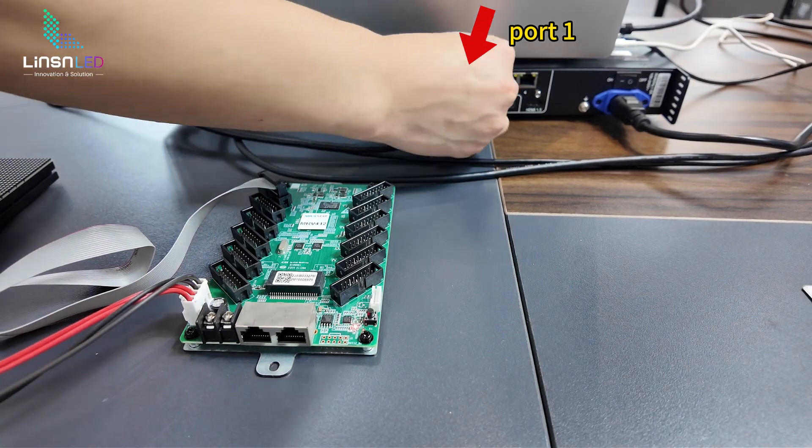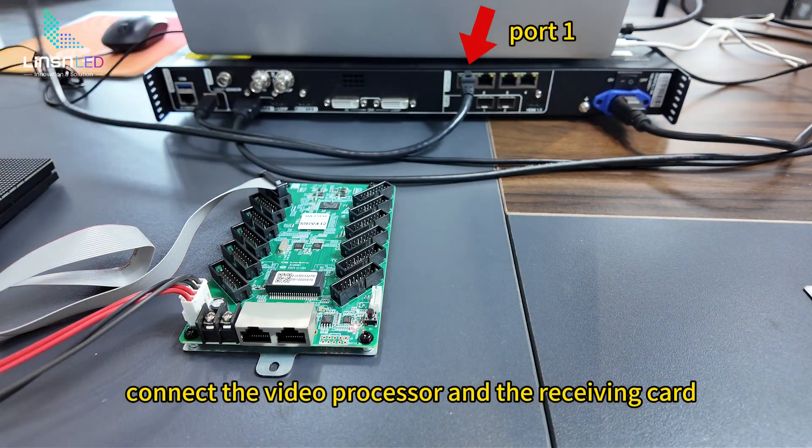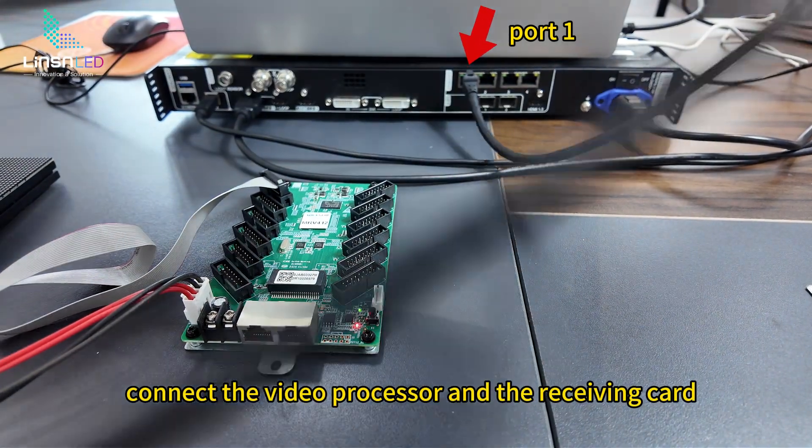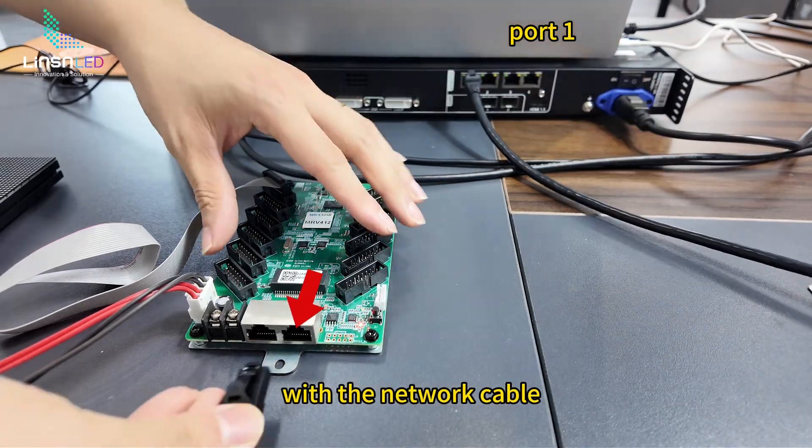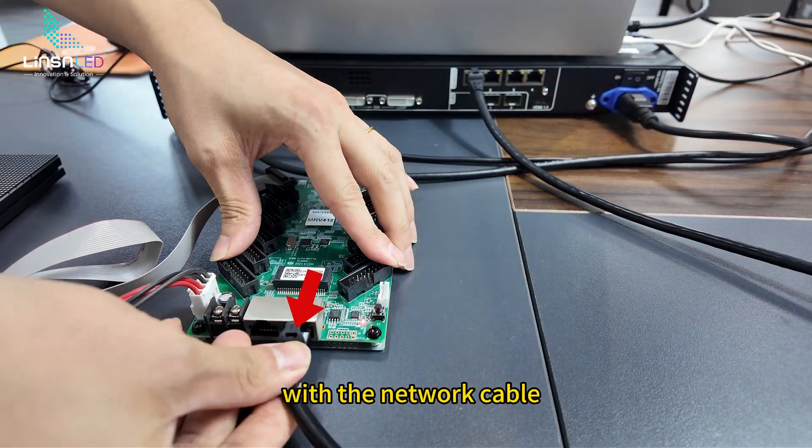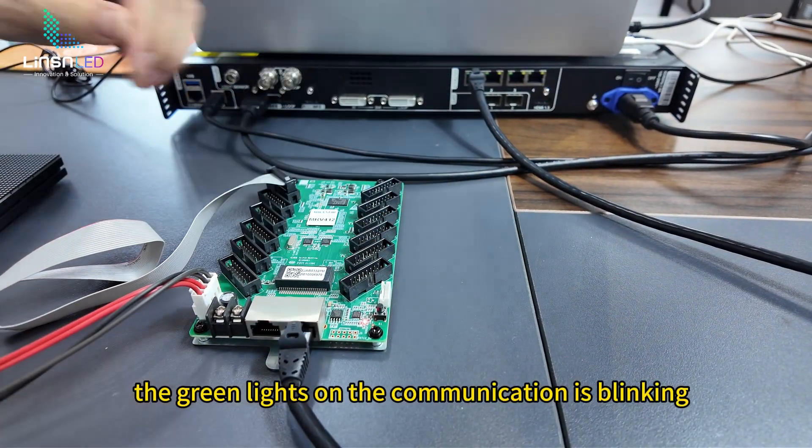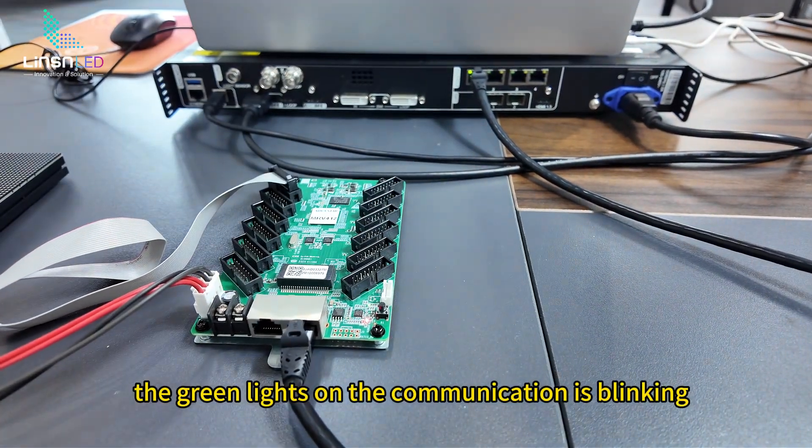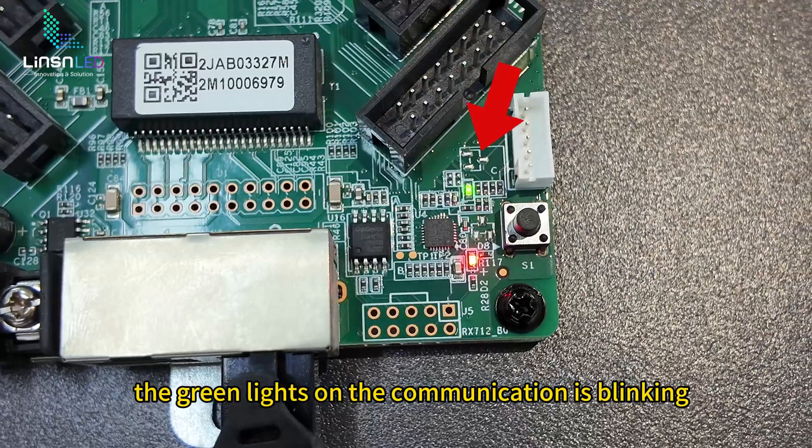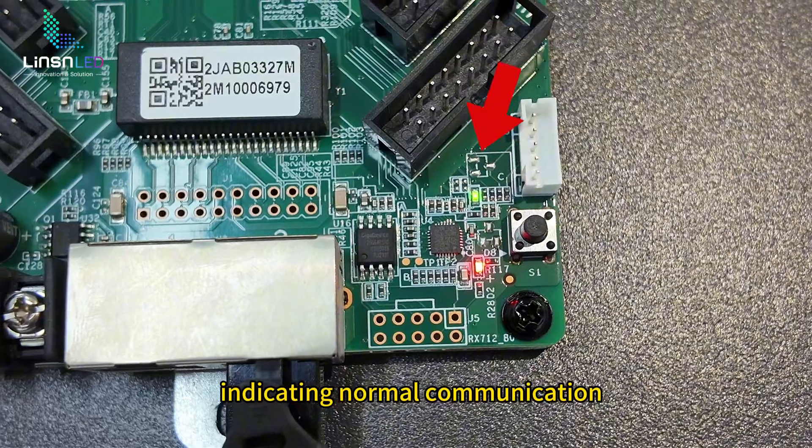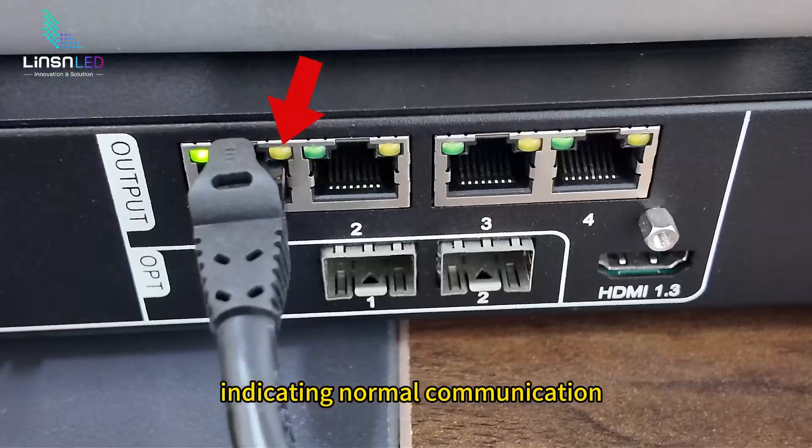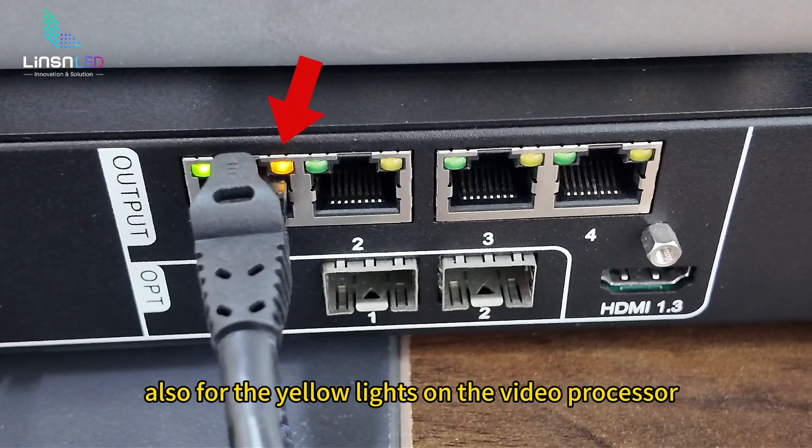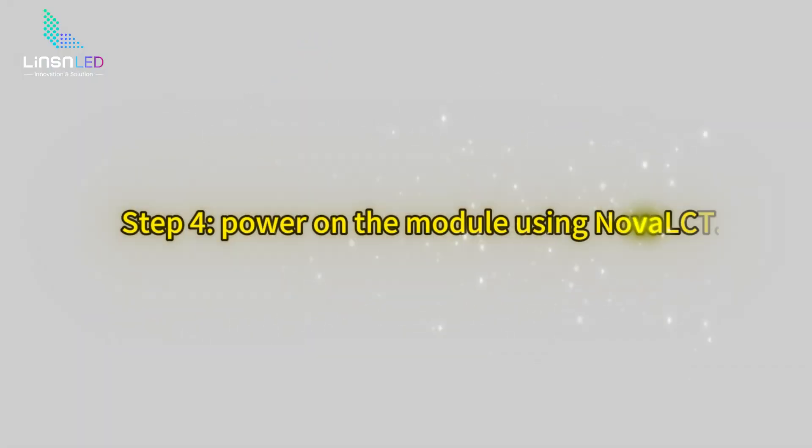Step 3: Connect the receiving card to the video processor. Connect the video processor and the receiving card with the network cable. The green lights on the communication port are blinking, indicating normal communication. Also for the yellow lights on the video processor.